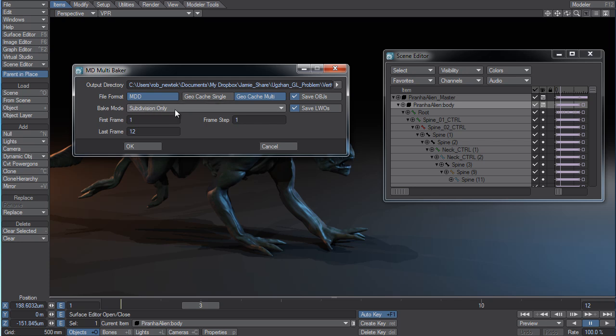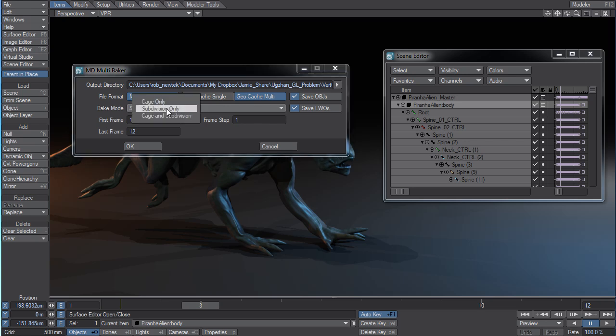So if you have your object set to level 6 or 9 or something like that, when you export the OBJs and the LWOs, it's going to export the polygons at that level. You're going to be able to capture all your detail if you export the subdivision only.